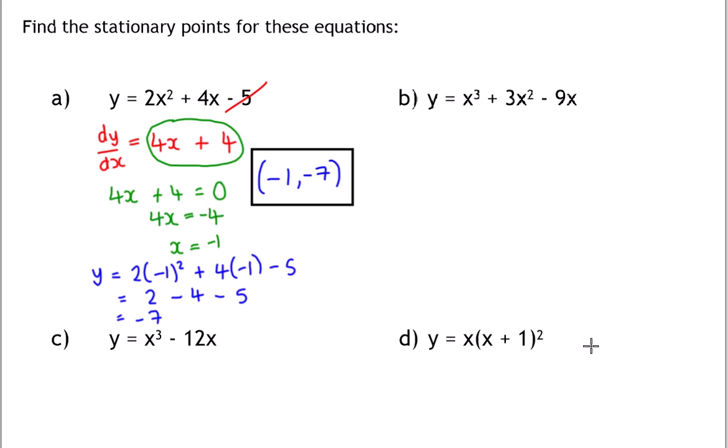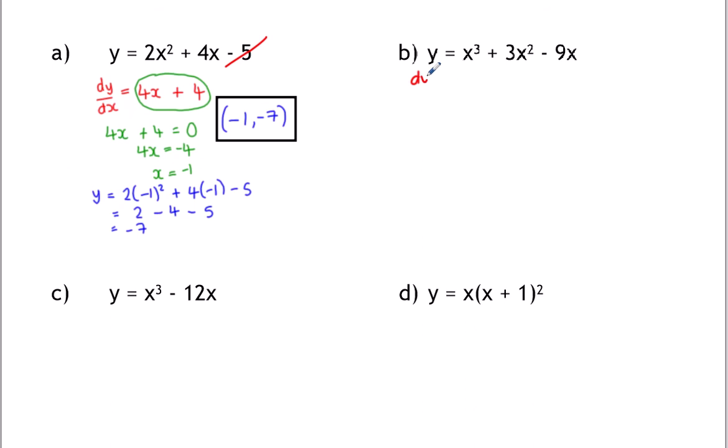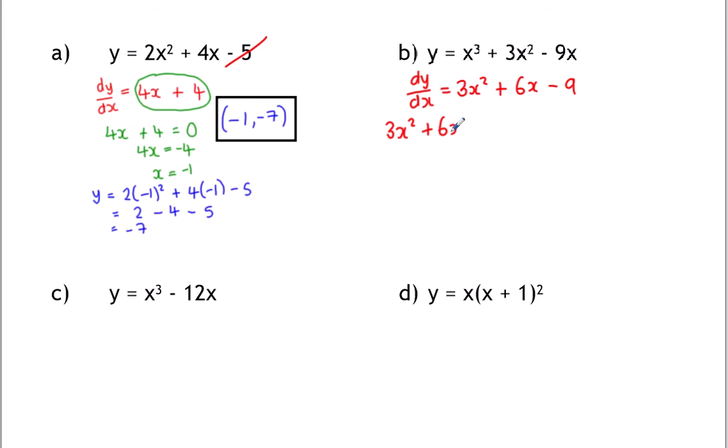Moving on to B — you can pause the video and have a go yourself. Again, we start by differentiating. dy/dx: 3 comes down and multiplies and we drop the power, so that becomes 3x². This becomes 6x, and minus 9x is just minus 9. So we've got to find where that expression is equal to zero. Now we've got a quadratic this time.